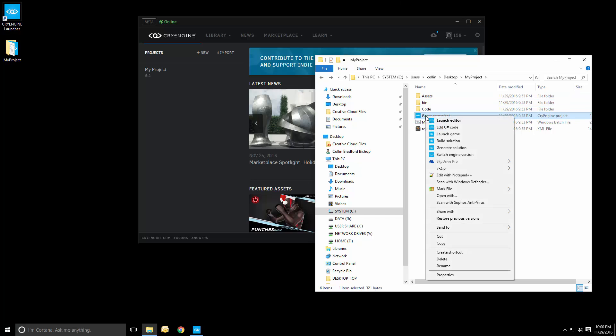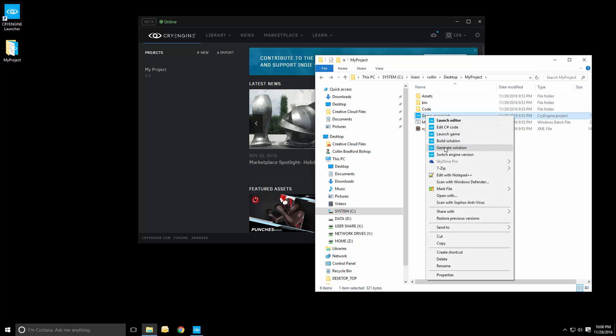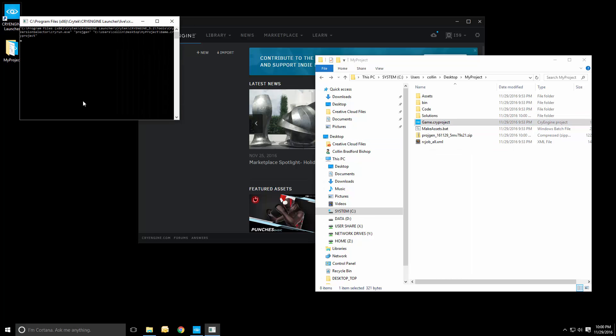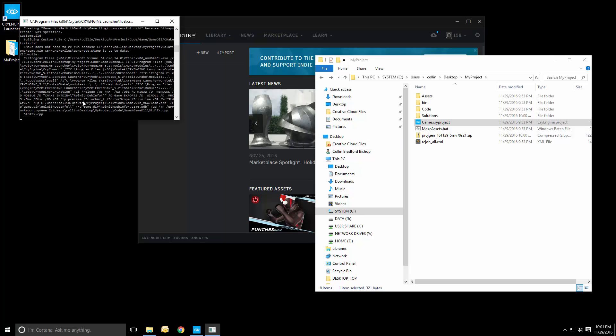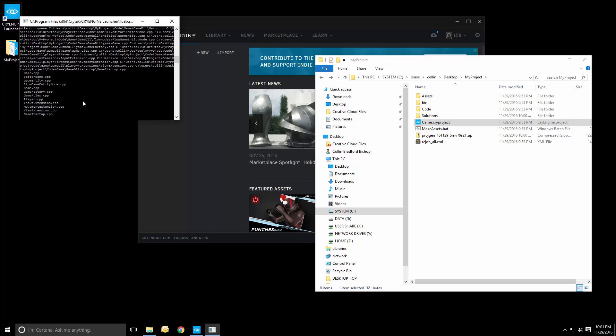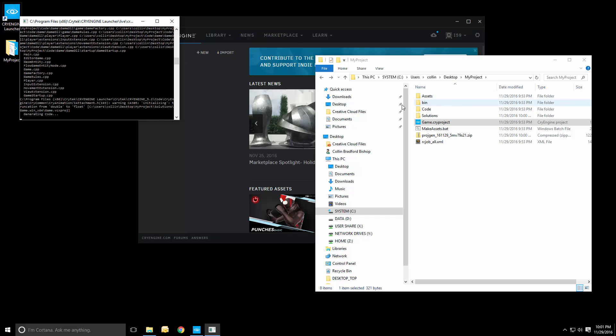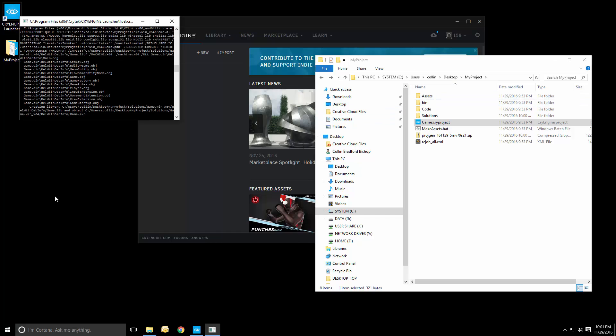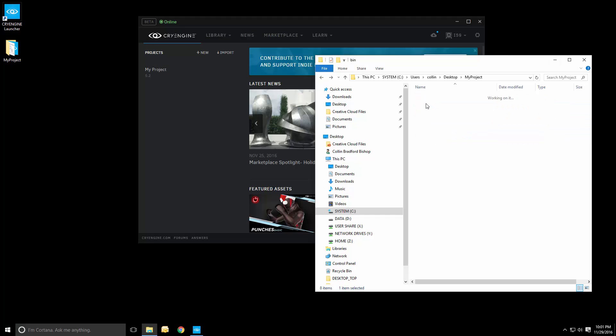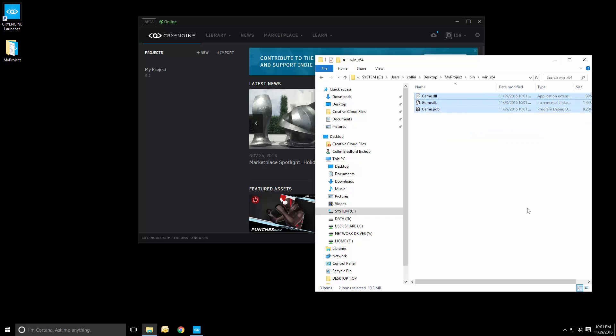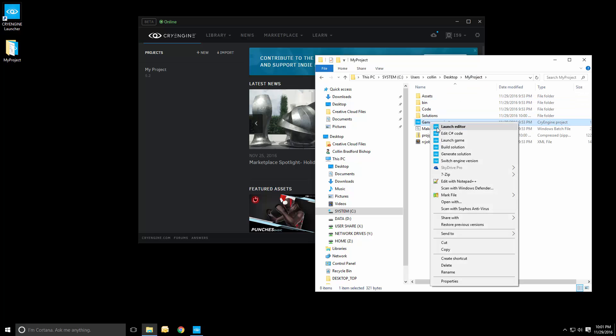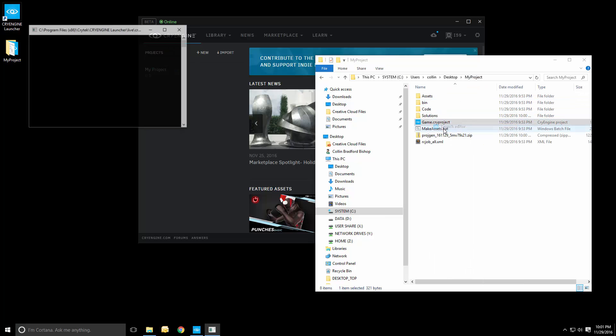So let's right-click the game.cryProject file again and generate a solution. See if we get any further. As soon as this is done compiling, we'll have a new binary output right here that we can use and run. Now we have new binaries with a PDB file, program database. And we can just try running it very quickly and just close Sandbox afterwards, just to see if it works.